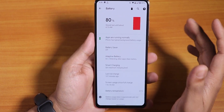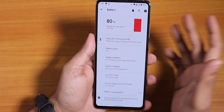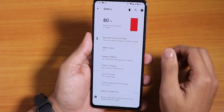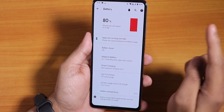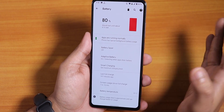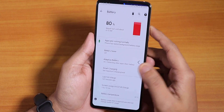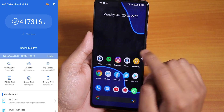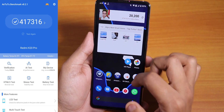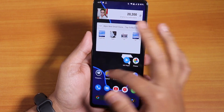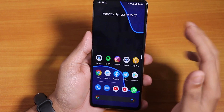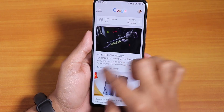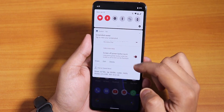The battery settings show temperature and other battery info. Battery life is pretty decent — you can get about seven-plus hours of screen-on time with this ROM, easily getting a full day of usage. PUBG works on Extreme and HDR settings with no issues.